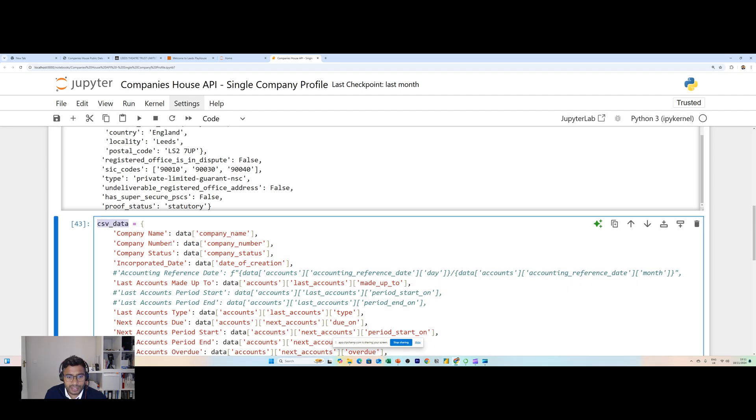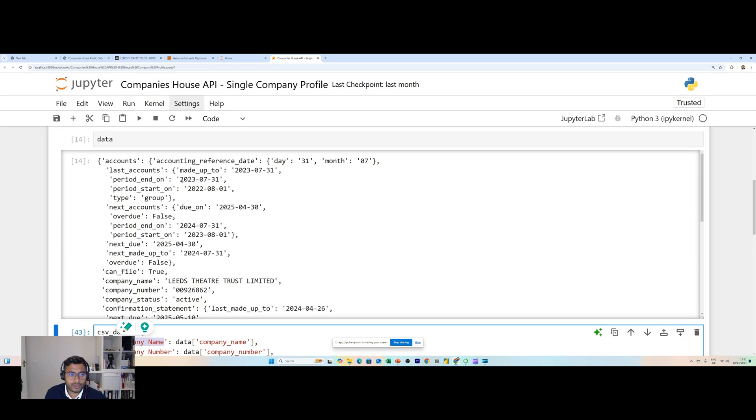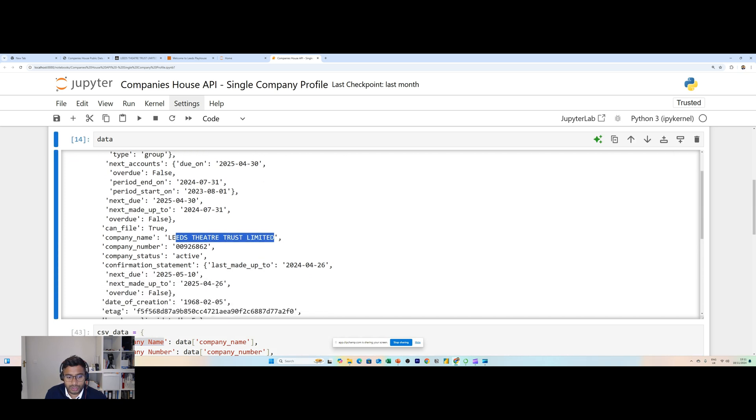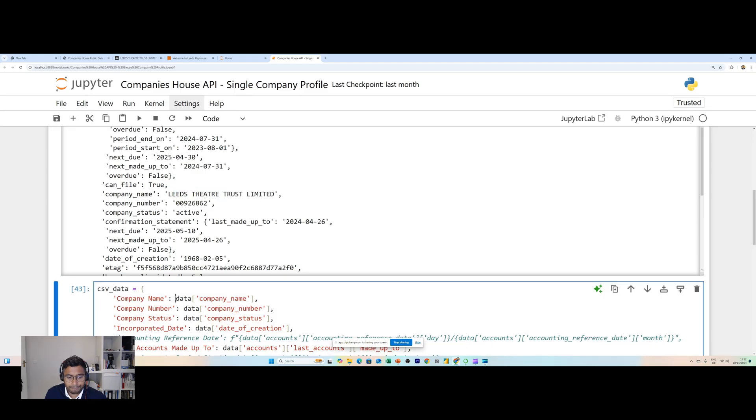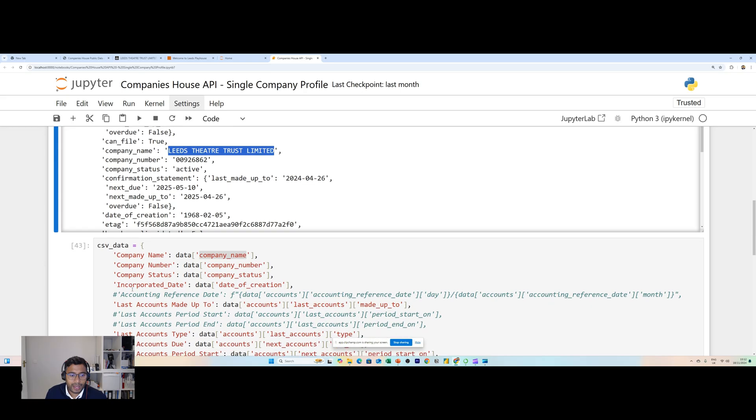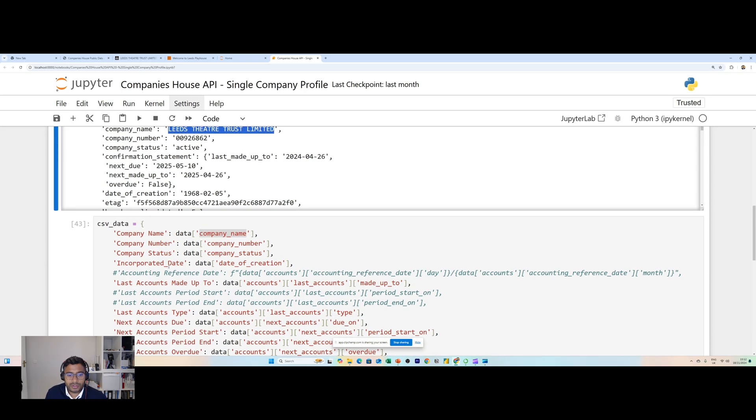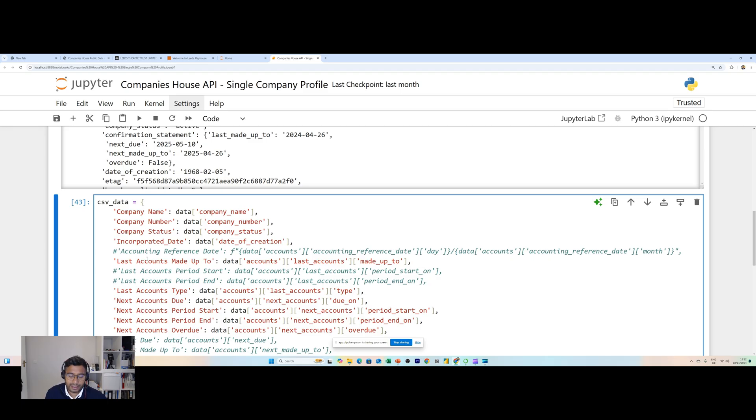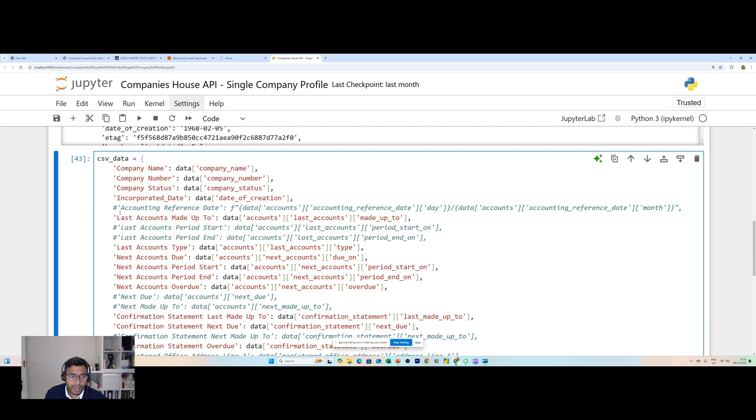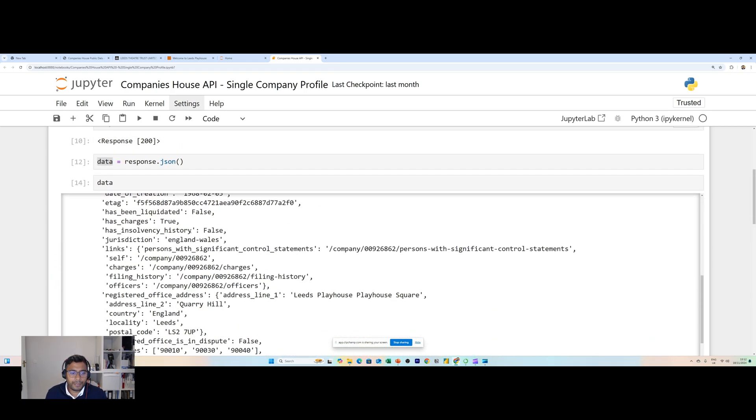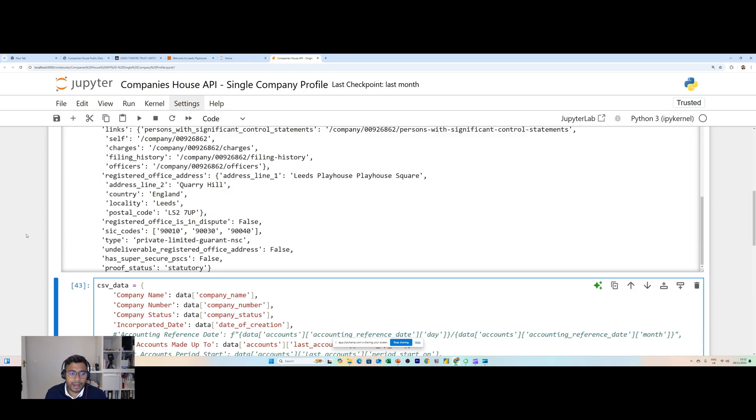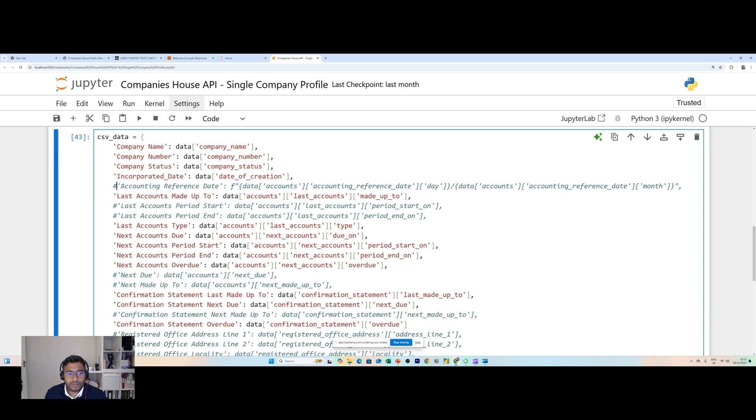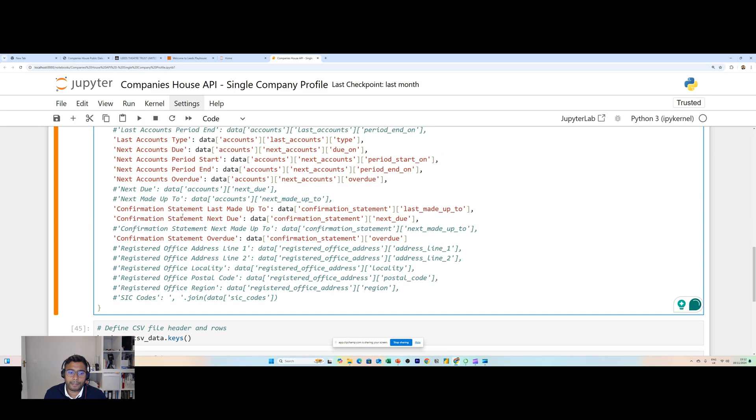We need to use another line of code. We have a new variable called csv_data. We say we want company name as our column and the data for that is from company_name which is exactly this one right here. All of these values in red are values that I want: company number, status, incorporated dates, etc. And here where you can see hashtags are essentially values that I don't want. I've commented these out for now because I don't need them, but I can retrieve them in future.